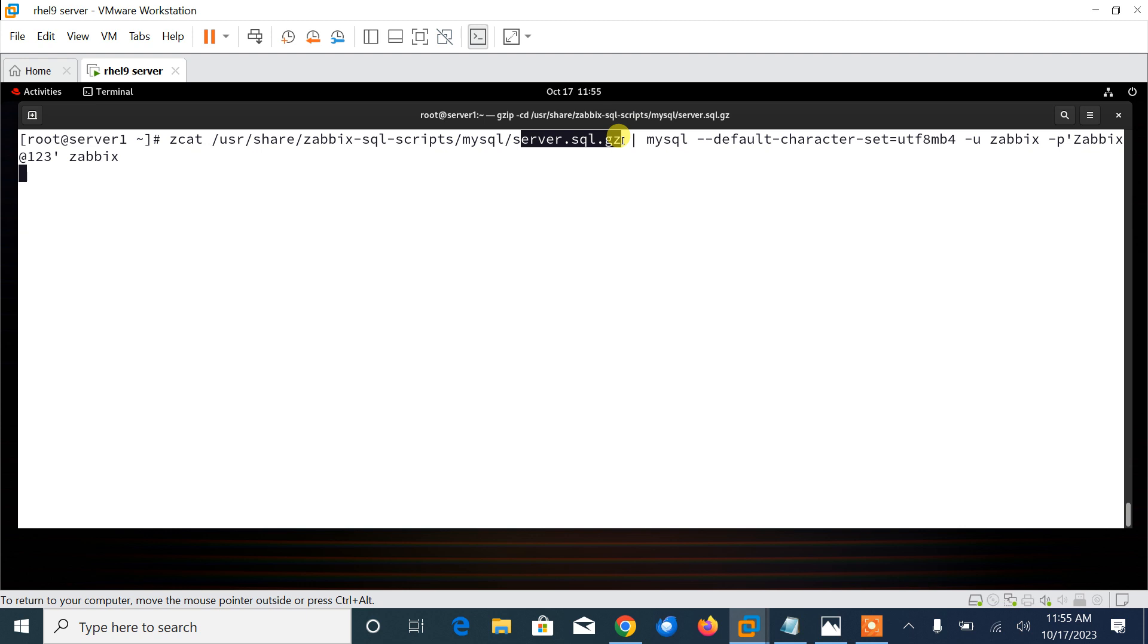Then I redirect this output to the mysql command. My database user is zabbix and the password is zabbix@123. server.sql.gz, if I talk about this one, it will create blank rows and column fields which will be used by the Zabbix daemon. Once it will be successfully done, we can also verify the schema that we have imported to the database. Let it be completed first. It will take a few seconds.